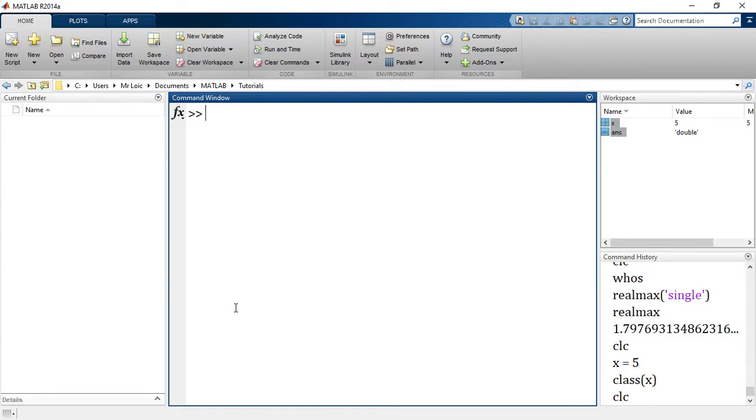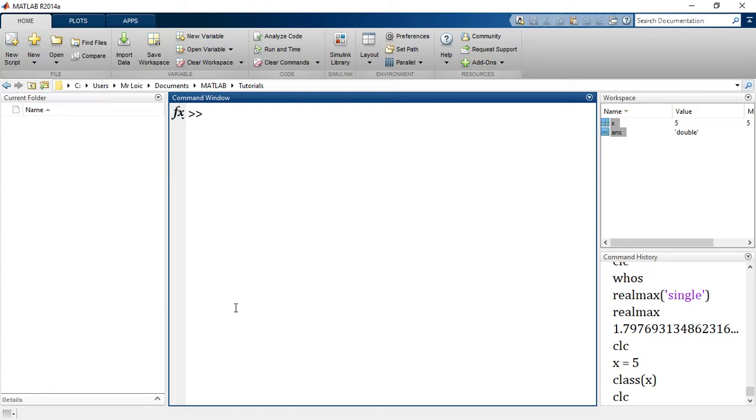The same way we saw previously that real numbers in MATLAB are of various classes - double and single - integers first of all have a higher category which is signed integers and unsigned integers. Signed integers will take positive and negative whole numbers. Unsigned integers will take only positive whole numbers. And within the signed and unsigned integers, you have a more detailed category.